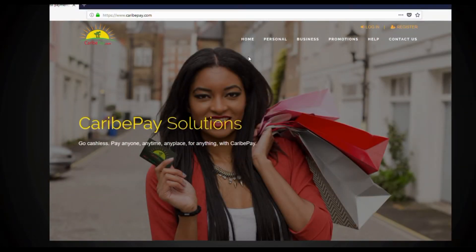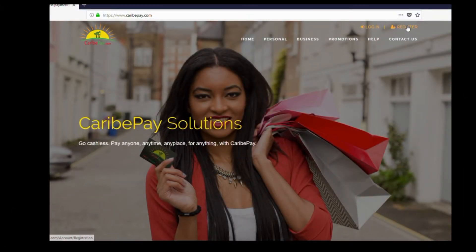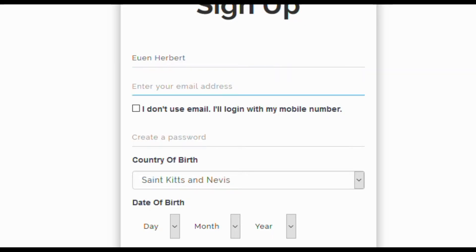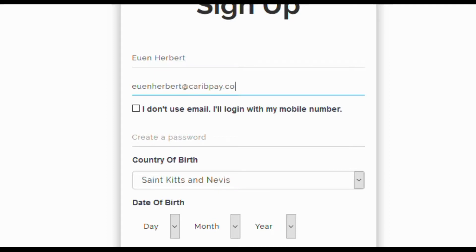Select registration. Enter your full name. Enter your email address. Or, if you don't have one, choose I do not use email and enter a phone number instead.